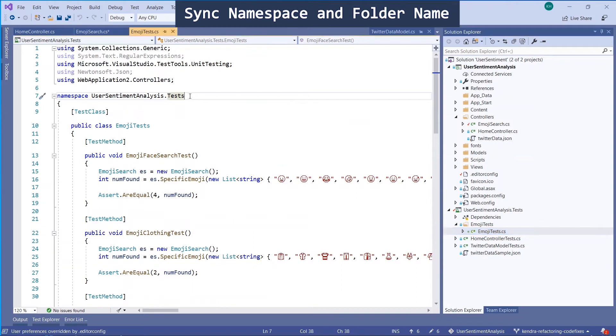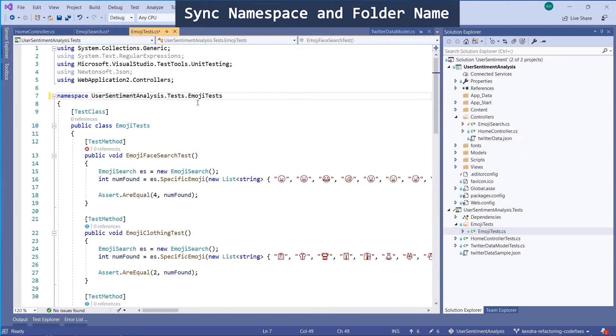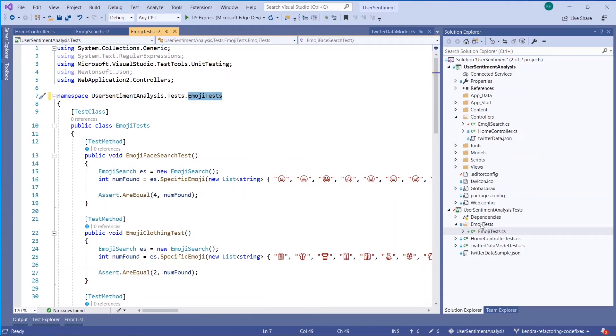Let's say I'm re-architecting my solution and dragging and dropping files into new folders. I can easily sync my namespace with Ctrl-DOT.